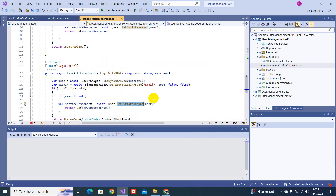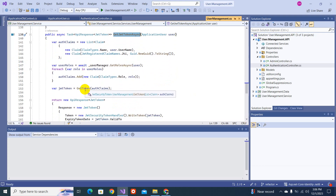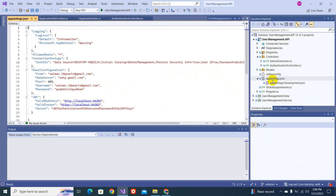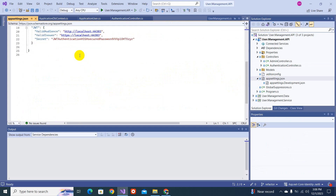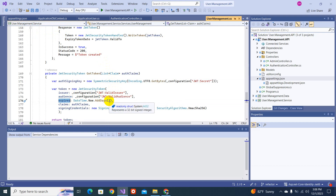I'll go to the implementation and find the GetShortTokenAsync method. Inside I can see a GetToken method - this is where the token is being generated. All the configuration regarding the token is here: the secret key is coming from the configuration, as are the issuer and audience. Going to appsettings.json, I can see the ValidAudience, ValidIssuer, and the secret - all coming from configuration.